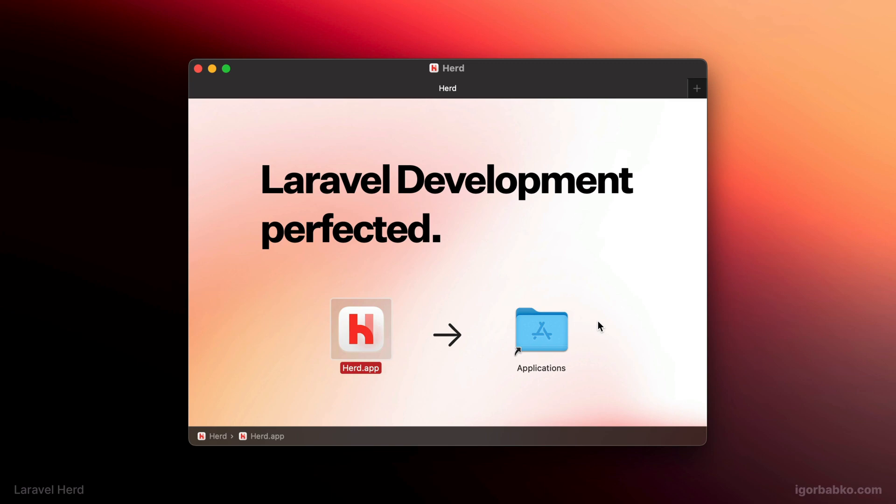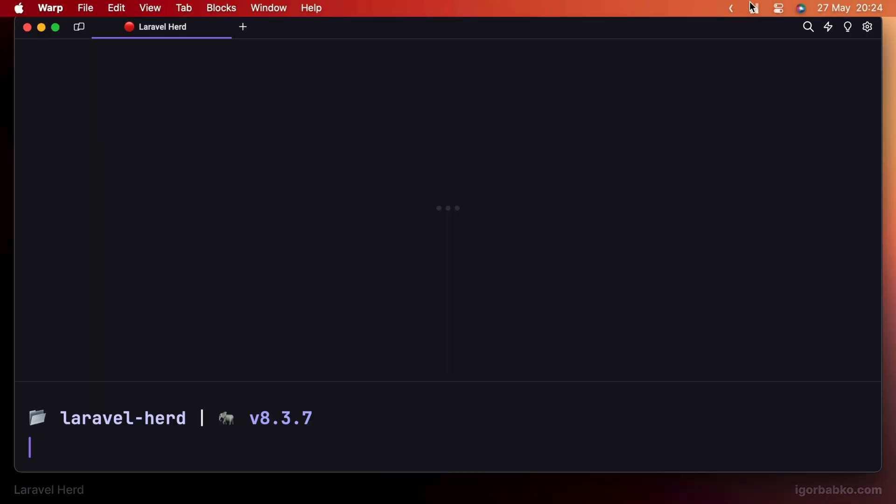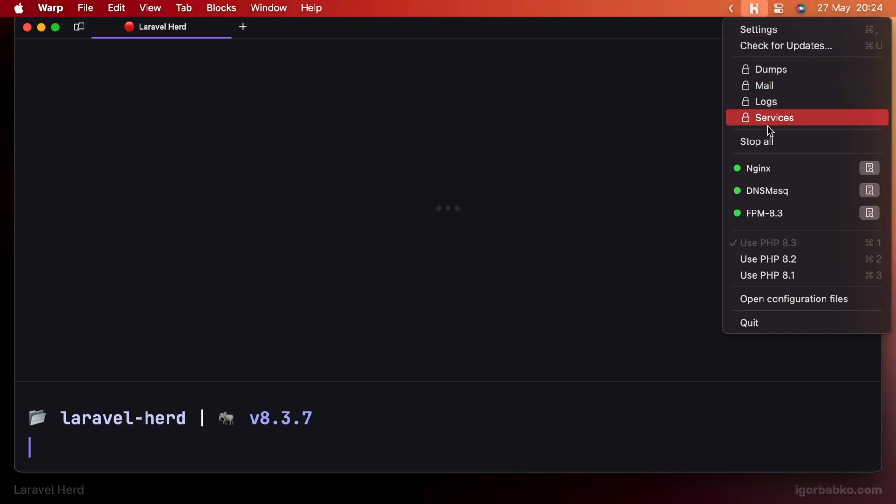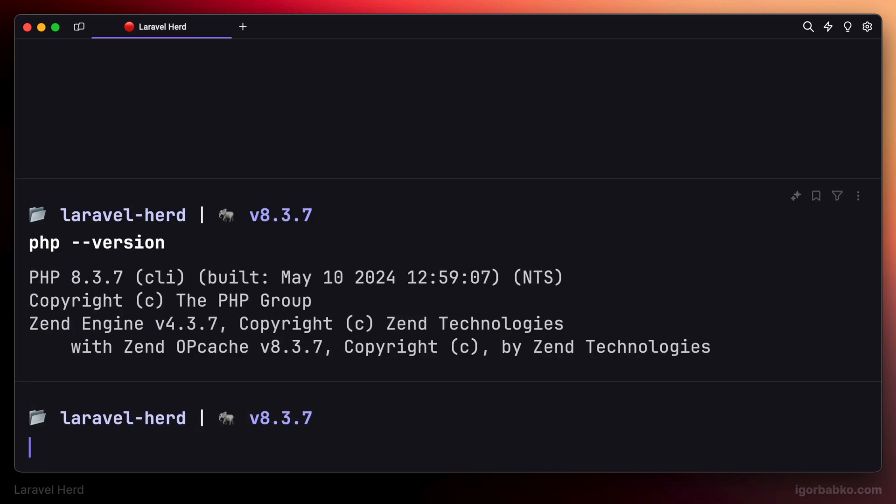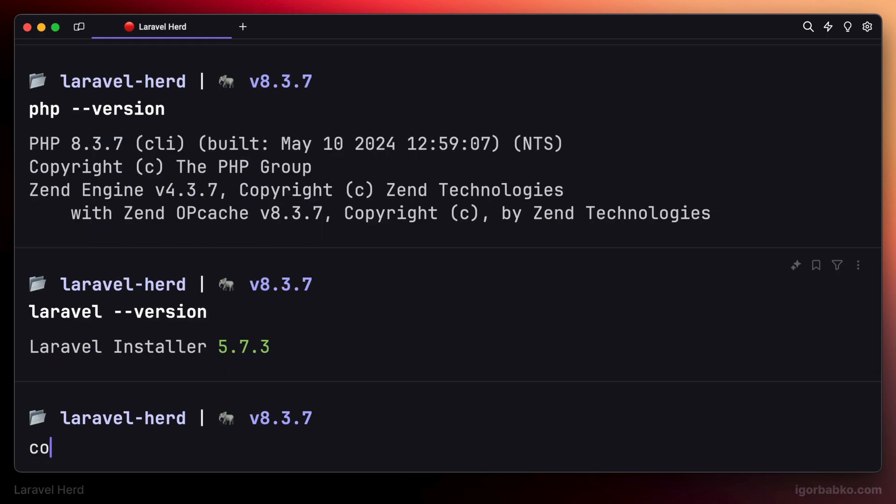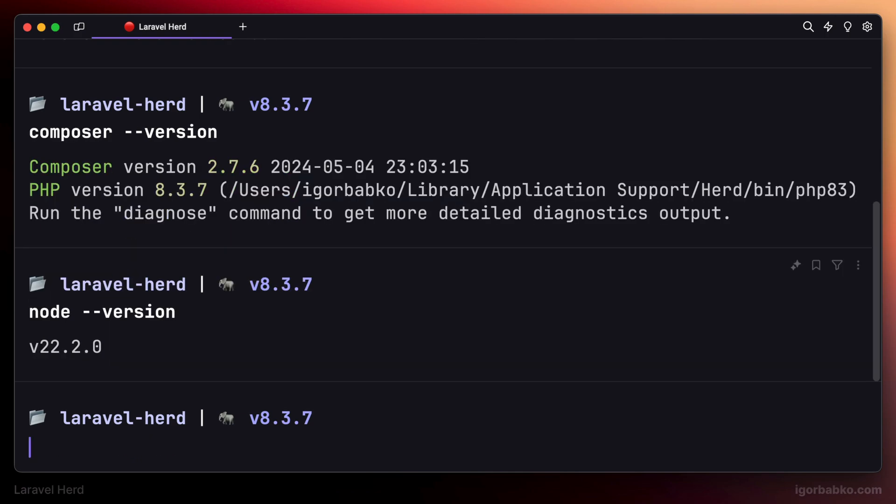When we launch Laravel Herd, there will be a new Herd icon in the menu bar from where we can manage different services provided by Herd. After Herd installation, there are several utilities available to us in the terminal, such as PHP interpreter, Laravel installer, Composer package manager, as well as Node interpreter. All of them have been automatically installed during Laravel Herd installation.